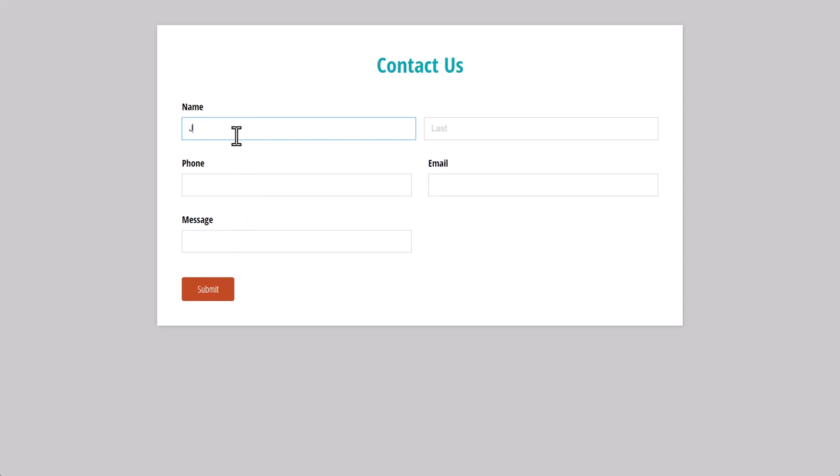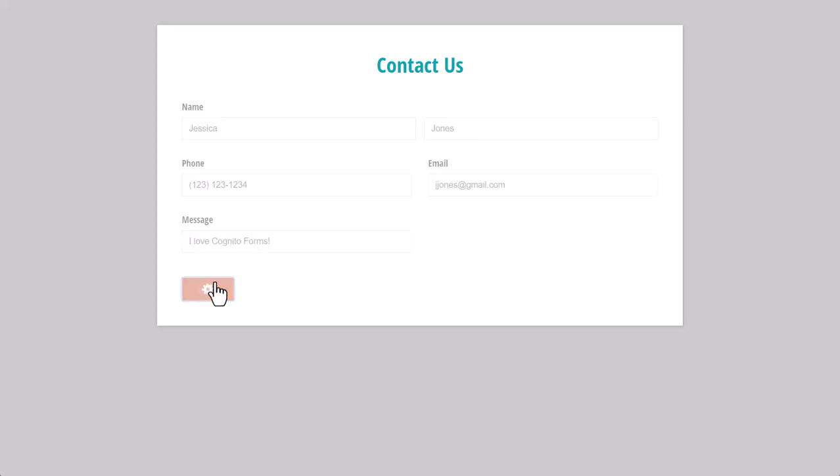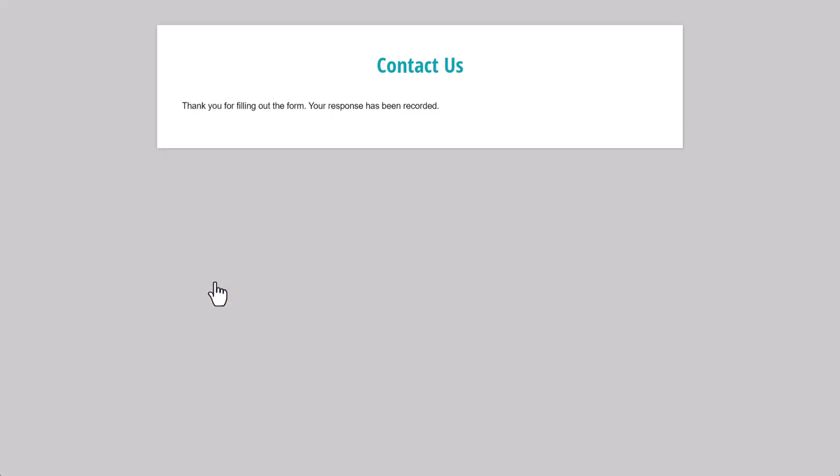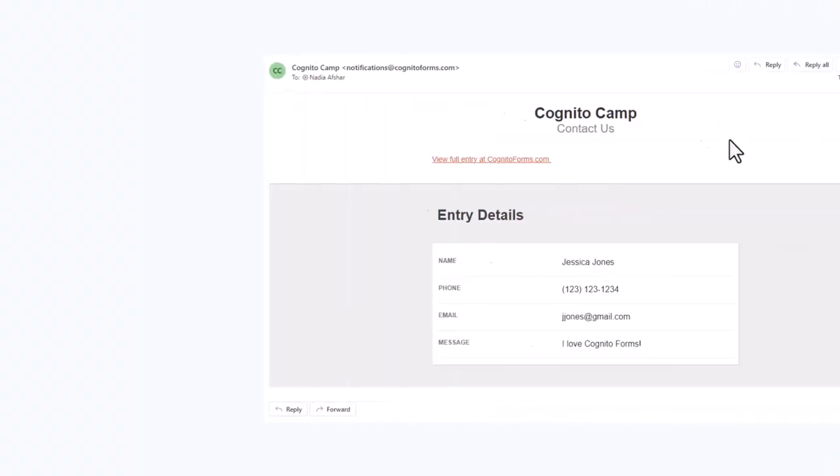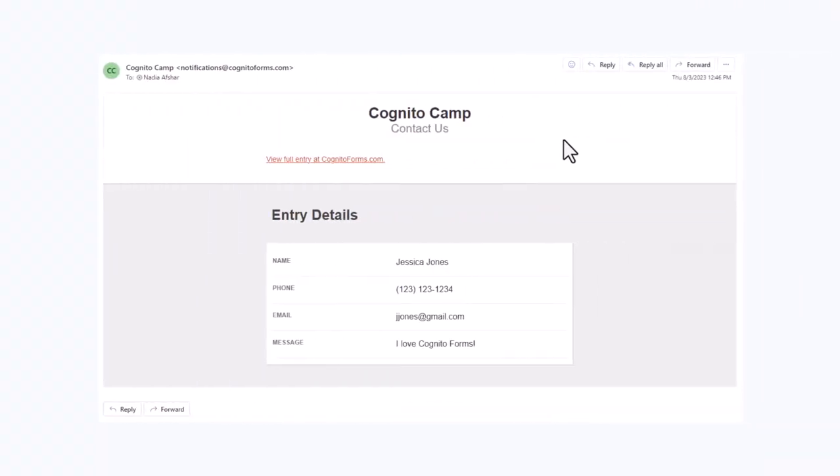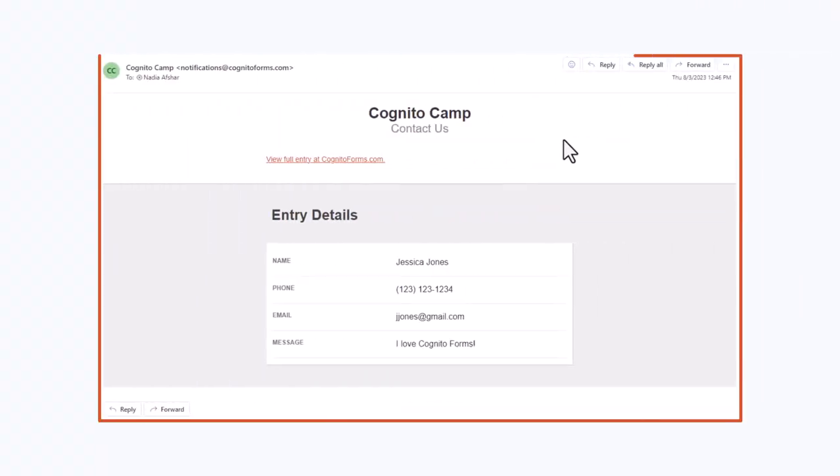Unlike using the form preview, filling out the actual form will create new entries, process payments, and send email notifications. Once you hit the Submit button, you'll receive a notification email where you can view all the form details directly from your inbox.